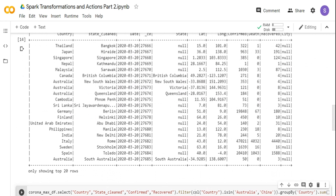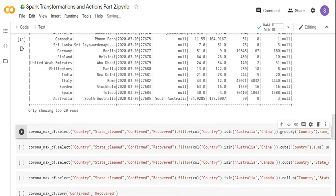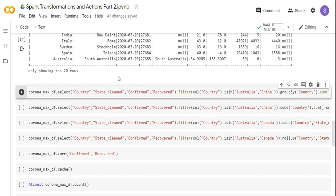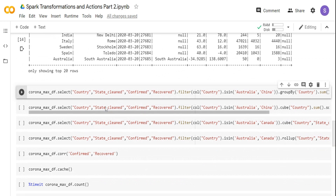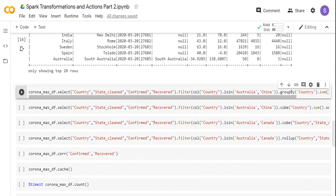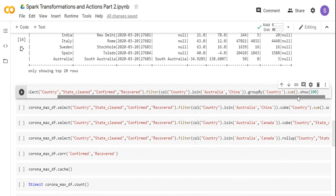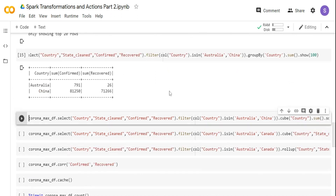I have data only for the current date as per this dataset. Now I'm going to take data only for Australia and China. I'm taking the CoronaMaxDF — the max date DataFrame — selecting country, state, cleaned, confirmed, and recovered columns. I don't need latitude, longitude, or date. The select clause is similar to SQL's select clause. Then I'm filtering where the country column is in Australia and China, grouping by country, and doing a sum of the numeric columns — confirmed and recovered. The output shows Australia and China with their sum of recovered and sum of confirmed.